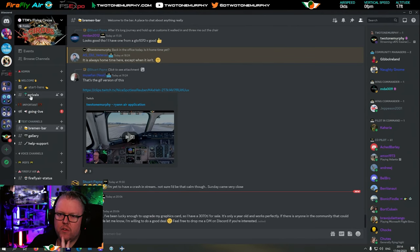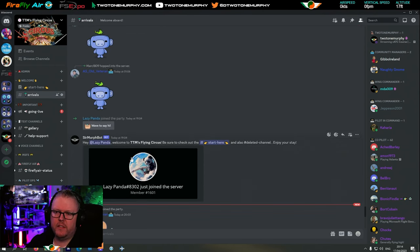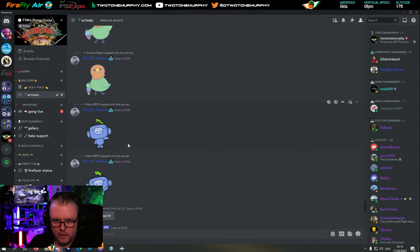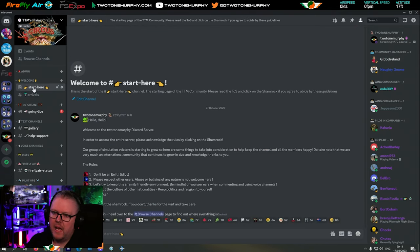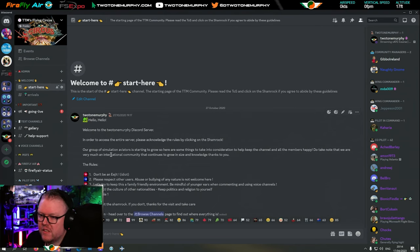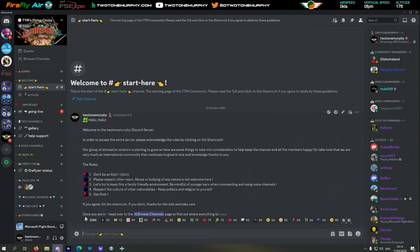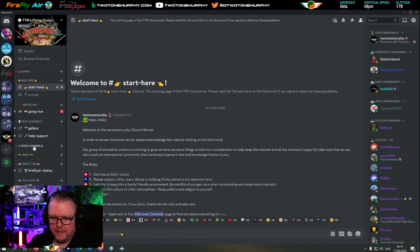When you ramble into Discord you arrive at the arrivals page. One of our lovely moderators will say hello. Once you get in, go to the 'start here' section and read down through the terms of the server - the guidelines. Some very important rules there, one of which says don't be an idiot. Click on the shamrock to open up the entire Discord server.